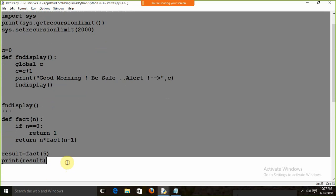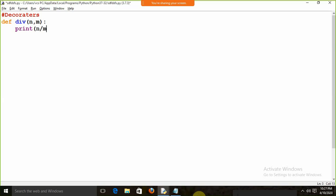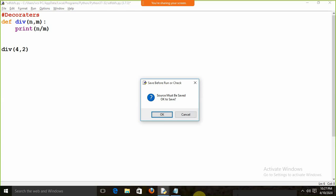I am going to start with the decorators. Before explaining what exactly decorators are and what is the use of these decorators, I am just going to give you some example. Suppose this is the function we are having. I am going to define a function — def div — and I am going to pass the parameter n, and I am just going to print n divided by n. I am going to call this function div — it is perfectly fine, we are getting 2.0.